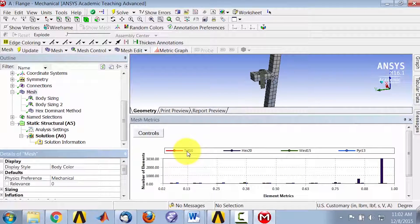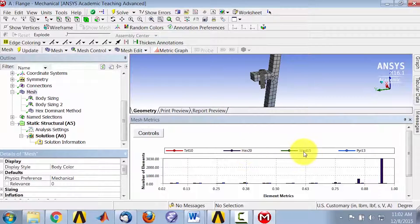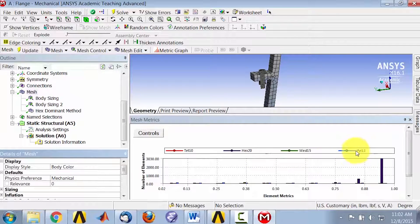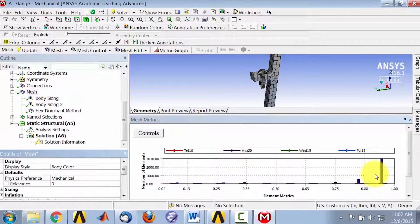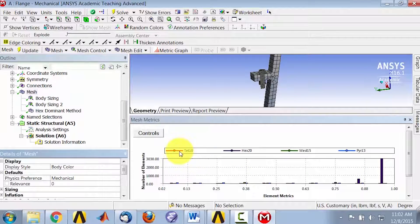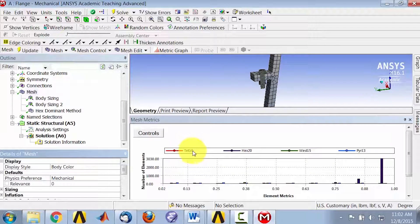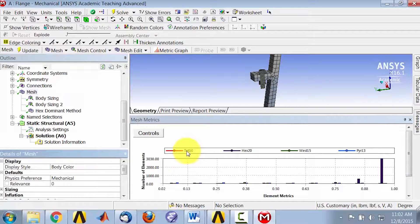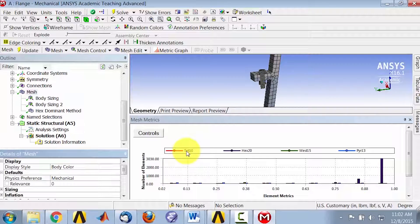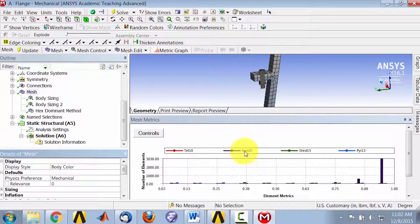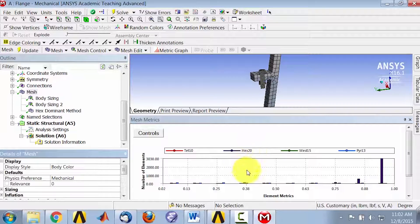So you see it has tetrahedrals, hexahedrals, wedges, and pyramids. It's mostly hexahedrals, but you also have the other kinds. And the 10 means that the tetrahedral, each tetrahedral element has 10 nodes, which would include the mid-side nodes, the hexahedral has 20 nodes, and so on.